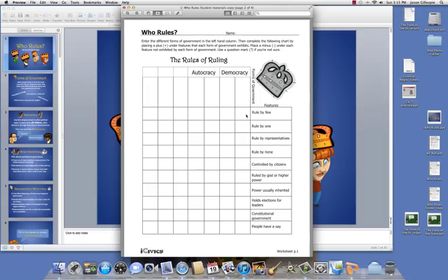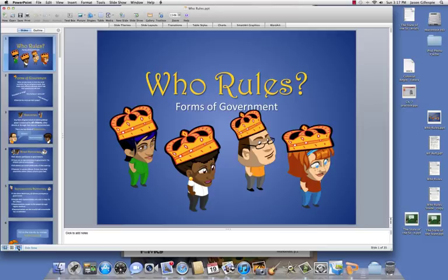You'll put little check marks in these boxes according to whether that feature is shown in that form of government. We're going to discuss this more in class, but I do expect you to get as much of this filled out ahead of time as possible. I would also use the forward and back buttons on the video browser to go back and fill out that chart. So let's go ahead and get started with the PowerPoint lesson.